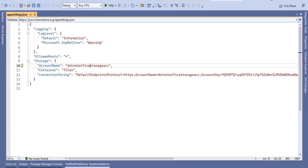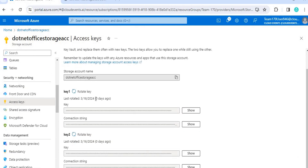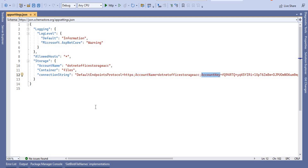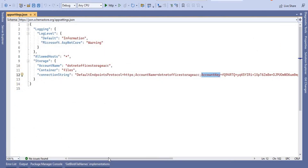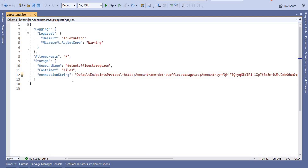Next is the connection string. Go to Access Keys in the Azure portal — you will see Key1 and Key2; you can use either one. This is the connection string format: it starts with DefaultEndpointsProtocol which is HTTPS, then the account name, then the account key, and finally the endpoint suffix. You can copy the full connection string from the portal and paste it into appsettings.